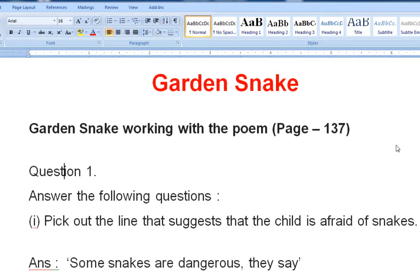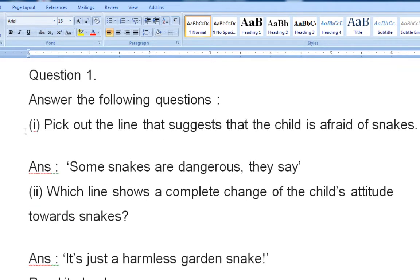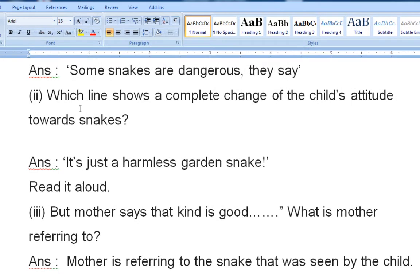Hello students, welcome to our second session of our poem 'Garden Snake.' This is our question and answer session. Let's begin with question number one: pick out the line that suggests that the child is afraid of snakes. The answer is 'Some snakes are dangerous, they say.' These lines suggest that the child, the young girl, is very afraid of snakes.